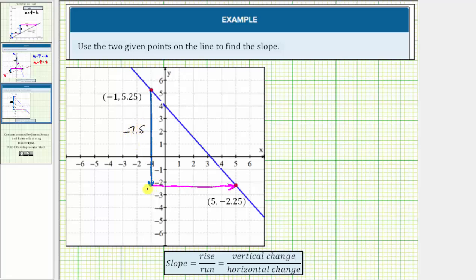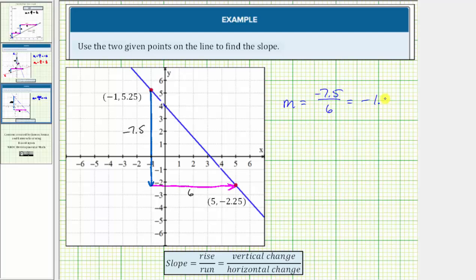From here we have to move right six units, which means the horizontal change or run is positive six. Therefore the slope m is equal to the rise or vertical change of negative 7.5 over the run or horizontal change of six. Negative 7.5 divided by six is equal to negative 1.25. I hope you found this helpful.